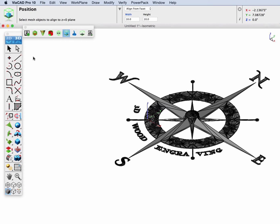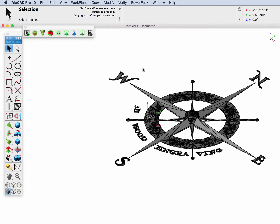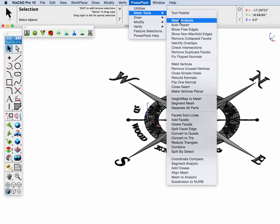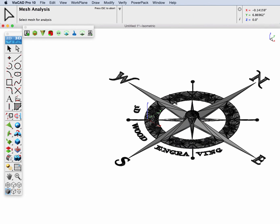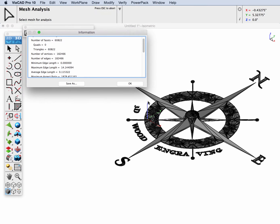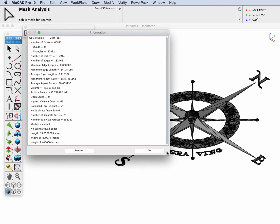Next, since it's an STL file, a mesh, I'm going to do a mesh analysis on it to see what we have. The mesh analysis will tell us things such as whether it's quads, triangles, and does it have any issues.